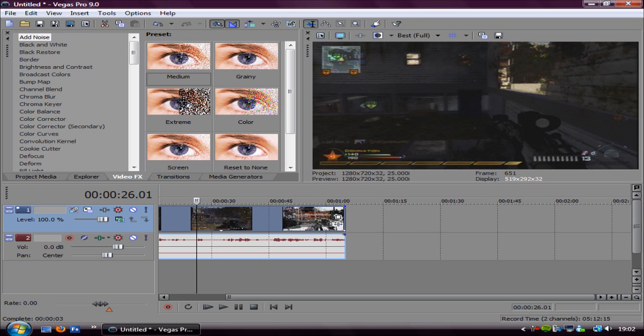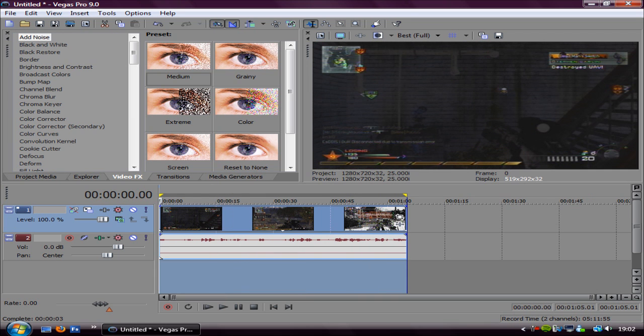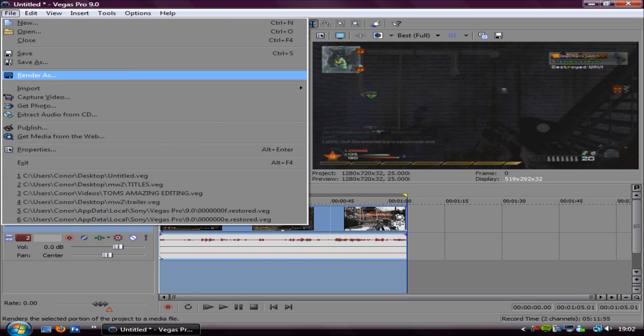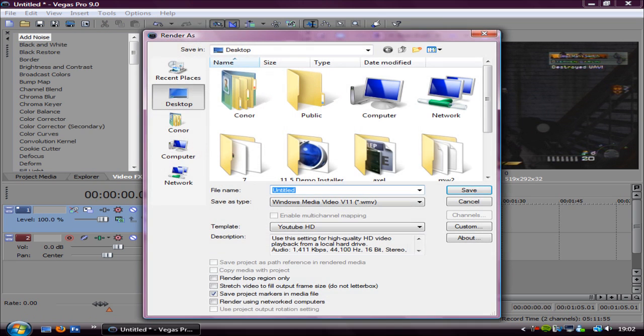I've just got some random gameplay here that I've recorded. So basically what you want to do is just render it, file render in the settings that you would do.